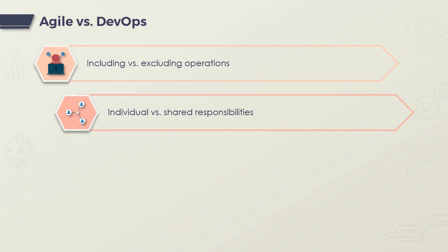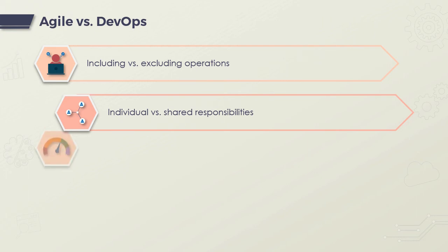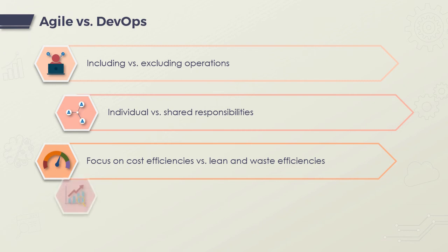DevOps is associated with cost efficiencies, and Agile is more synonymous with lean and reducing waste. Agile focuses on and embodies empiricism, which is concerned with adaptation, transparency, and inspection, instead of using any kind of predictive measures.